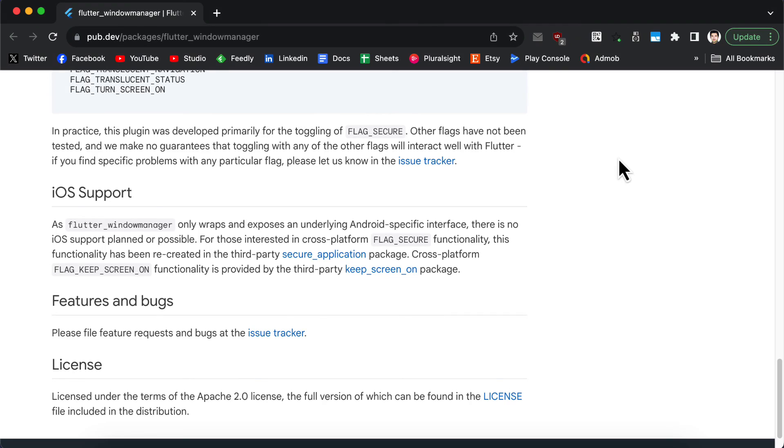If you want to implement this in iOS you can use the secure application package. That's it for this video, I hope this was helpful. Thanks for watching, I will see you in the next video.